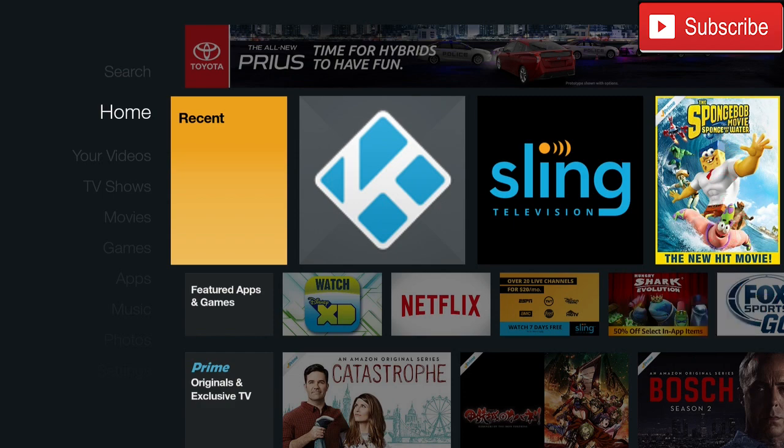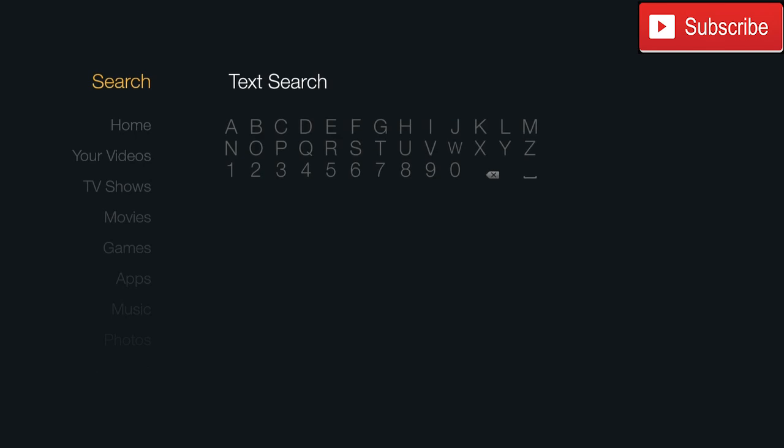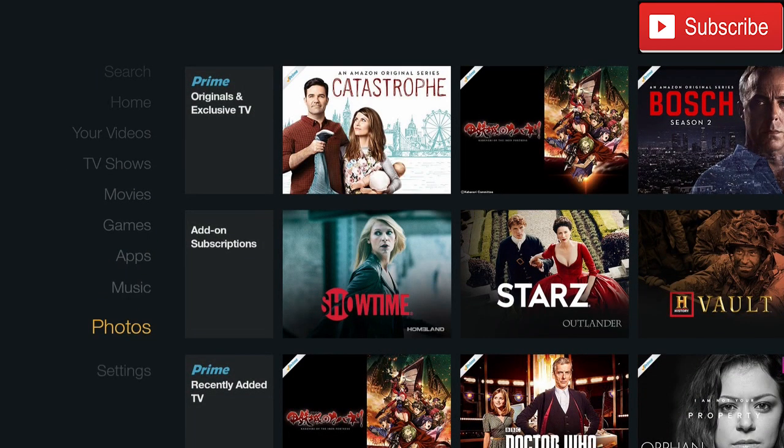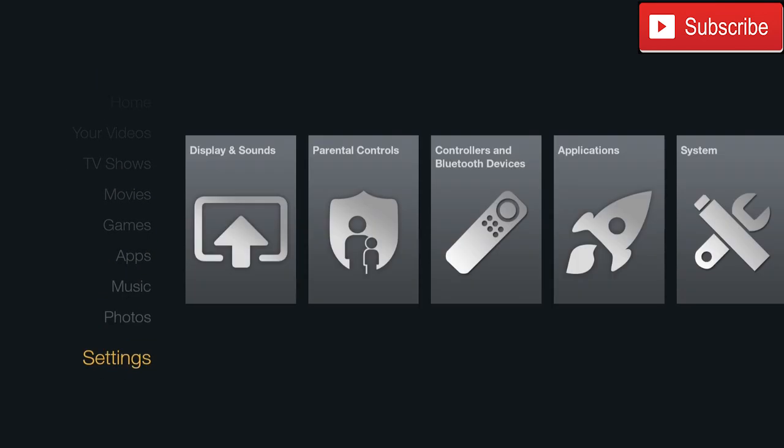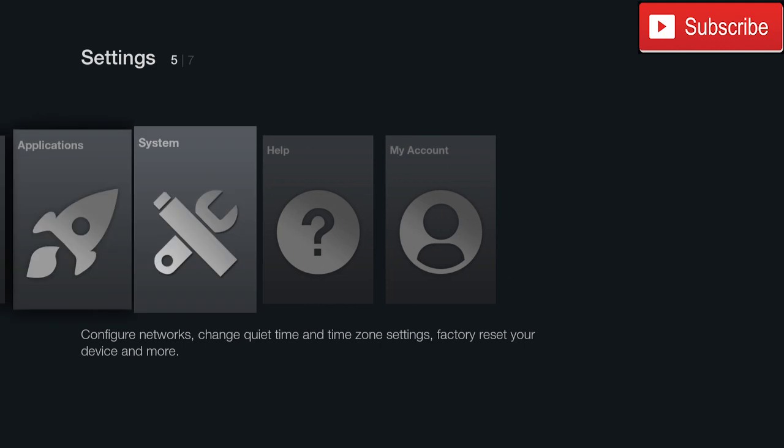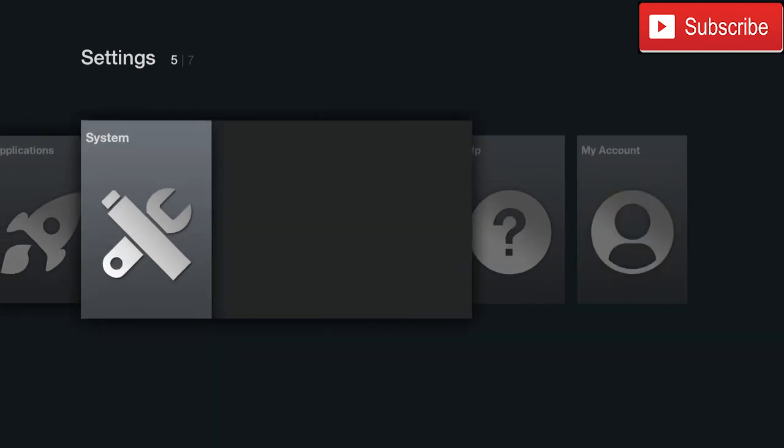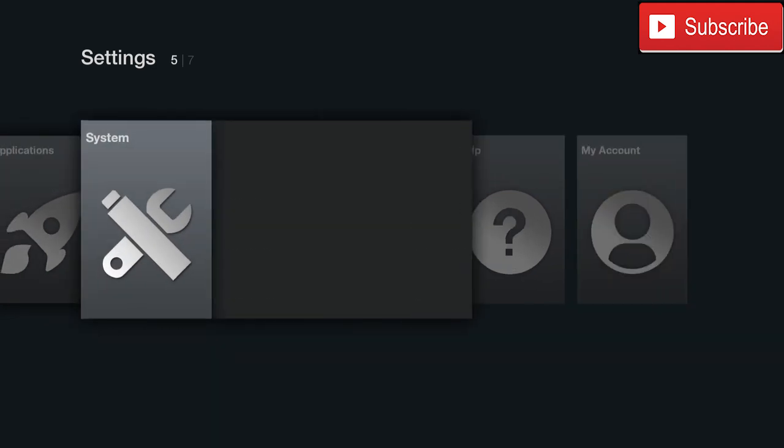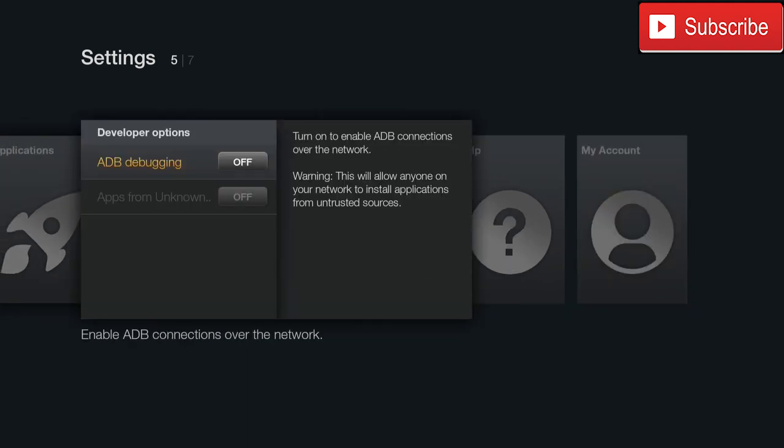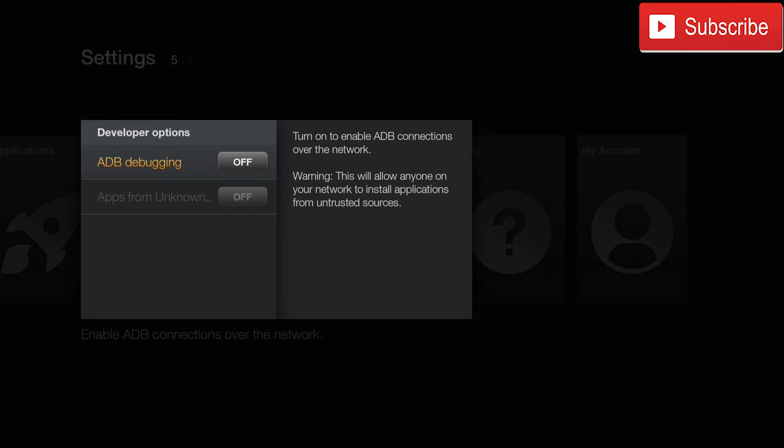All right, so the first thing we are going to do is we're going to go to Settings, we're going to go to System, we're going to go down, we're going to click Developer Options, and we're going to turn on ADB debugging.